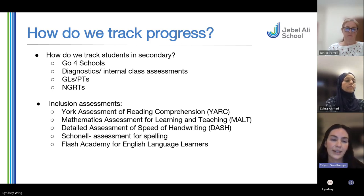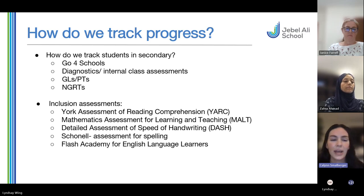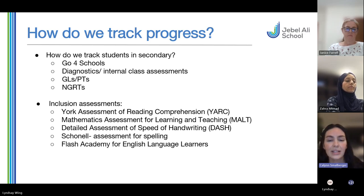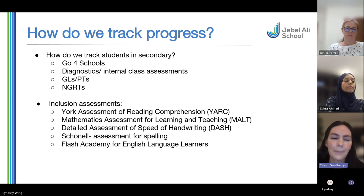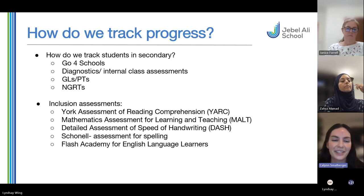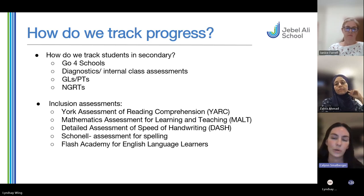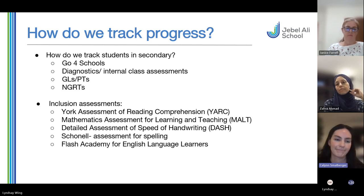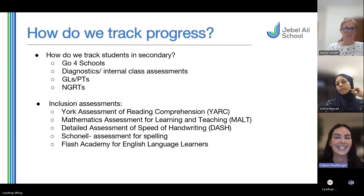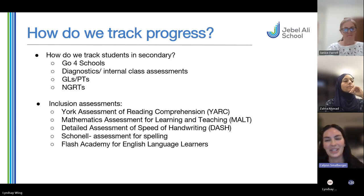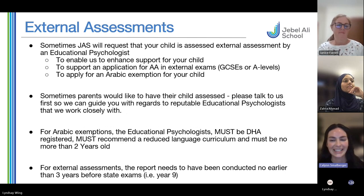How do we track progress? We have GoFor Schools which shows us all our students' data. We also have diagnostics and internal class assessments — we have GLS and PTS which are for maths, English, and science, and NGRT which is a reading assessment for English. These assessments run throughout the year, some once and some two to three times. We use this data to help provide support where needed. We also have our own inclusion assessments, which we usually do before a student joins or if needed once a student has joined, including York reading comprehension assessments and the MALTS maths assessment.